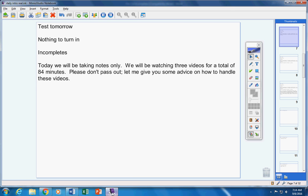Today, we're going to be taking notes only. Now, we're going to be watching three videos for a total of 84 minutes. Please don't pass out. Please don't be upset. Let me give you some advice on how to handle these videos.